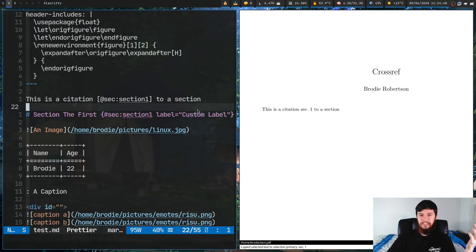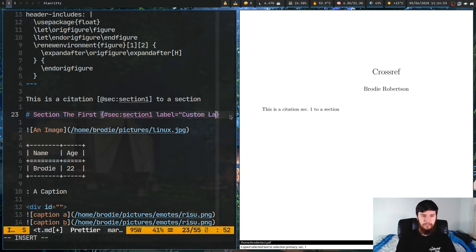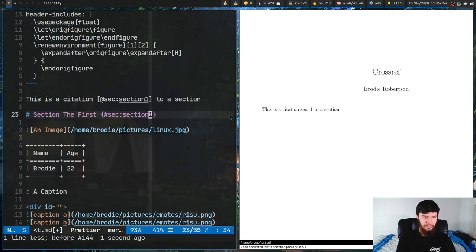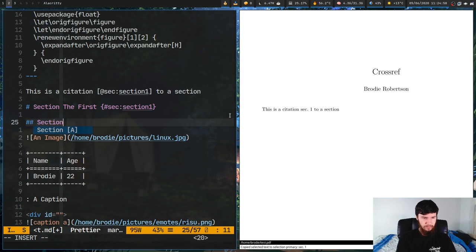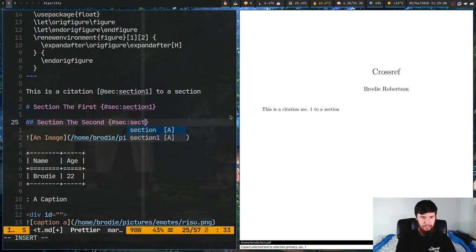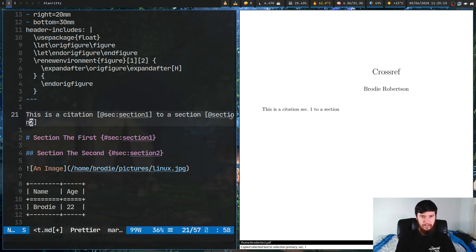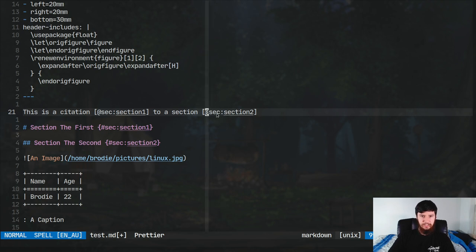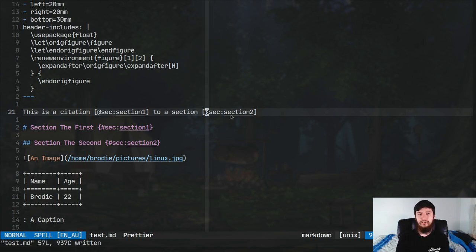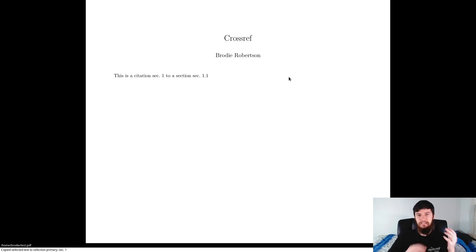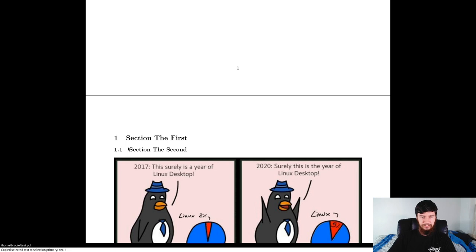It's a little bit annoying but generally it's much easier to do section numbering anyway. This doesn't just work for single-level sections either - we can do another section level. So two hash marks, call it 'section the second', and make another reference: @sec:section-two. Referencing the second section is exactly the same as referencing the first section - it doesn't change depending on the heading level. Recompile and as you can see it's showing a second-level header. That section, being a second-level header, is numbered as 1.1.